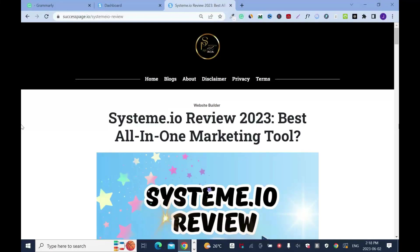This is the end of the tutorial. Thanks for your time. Please don't forget to like, comment, and subscribe to this channel, and check out the link in the description box.